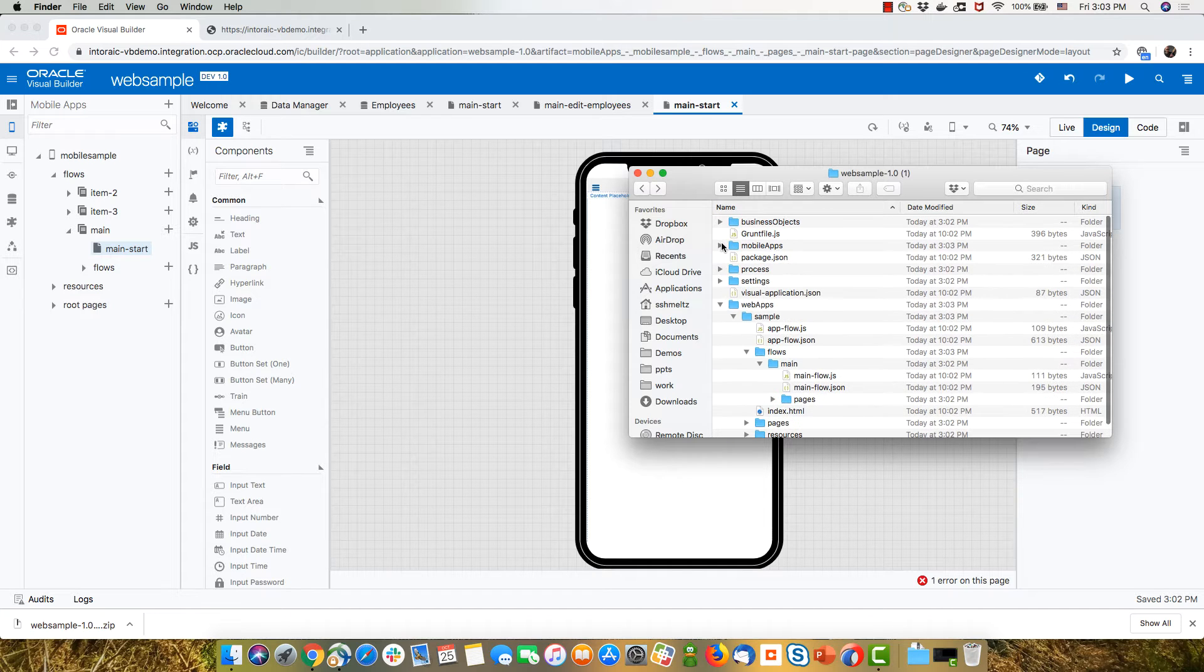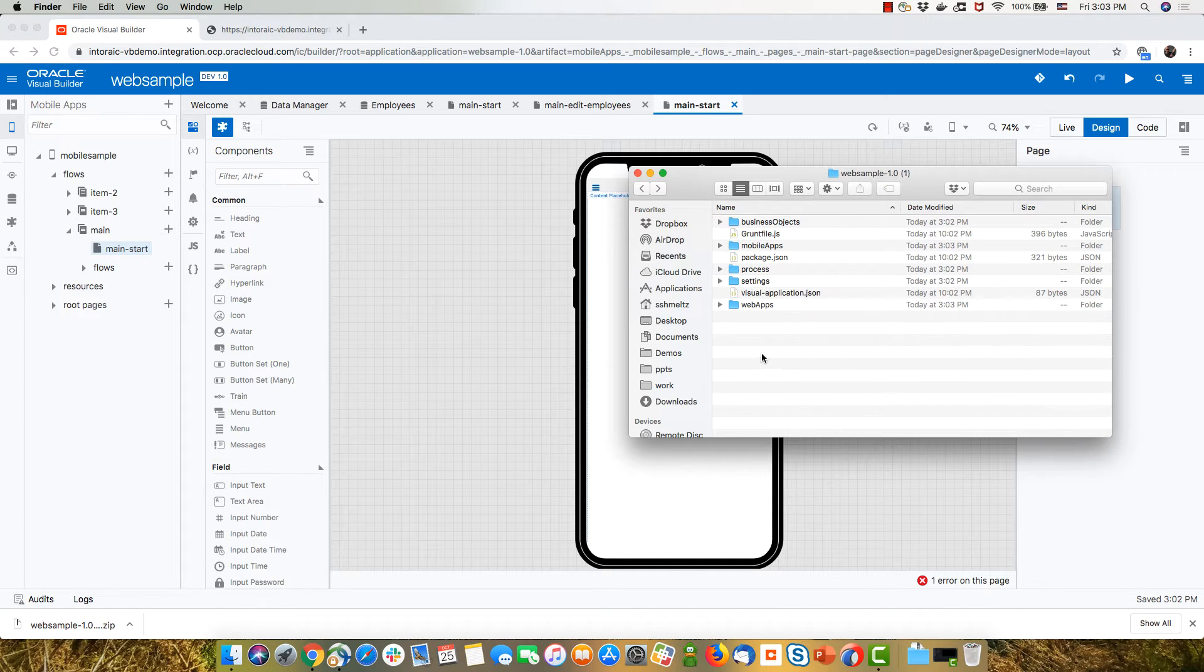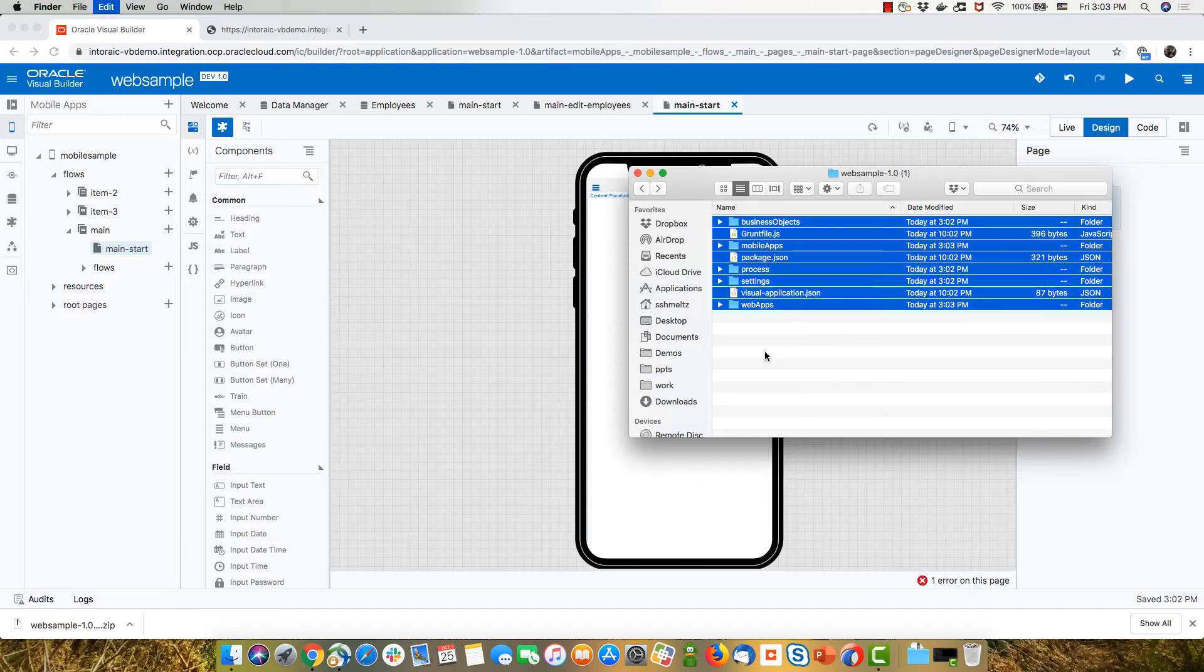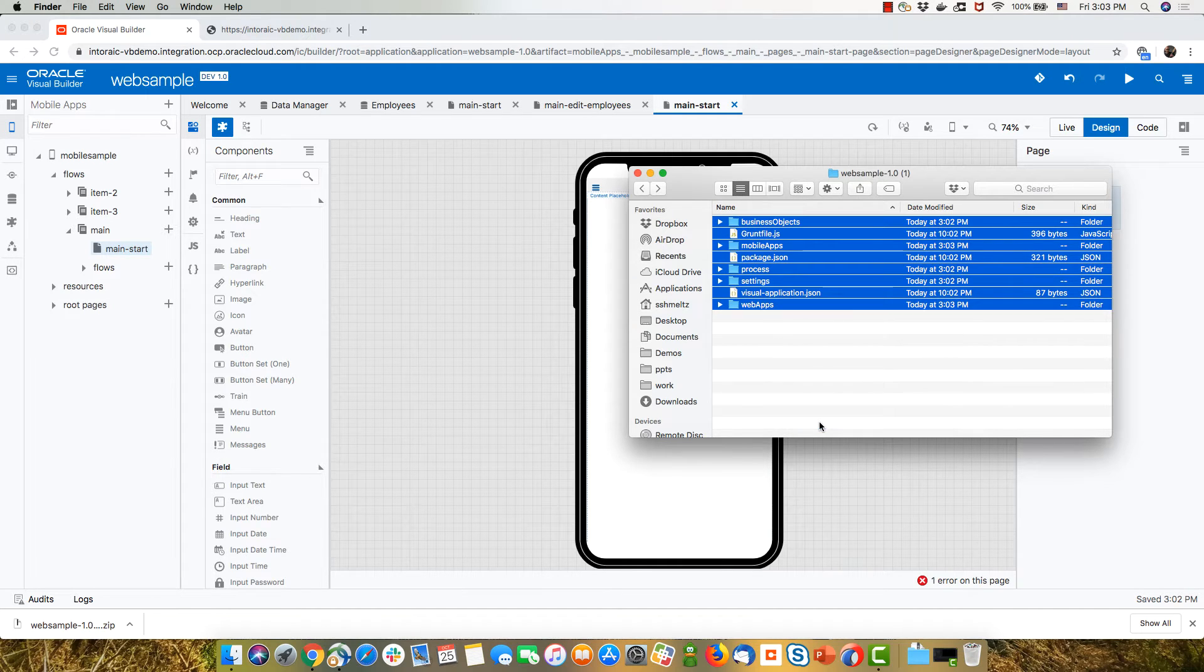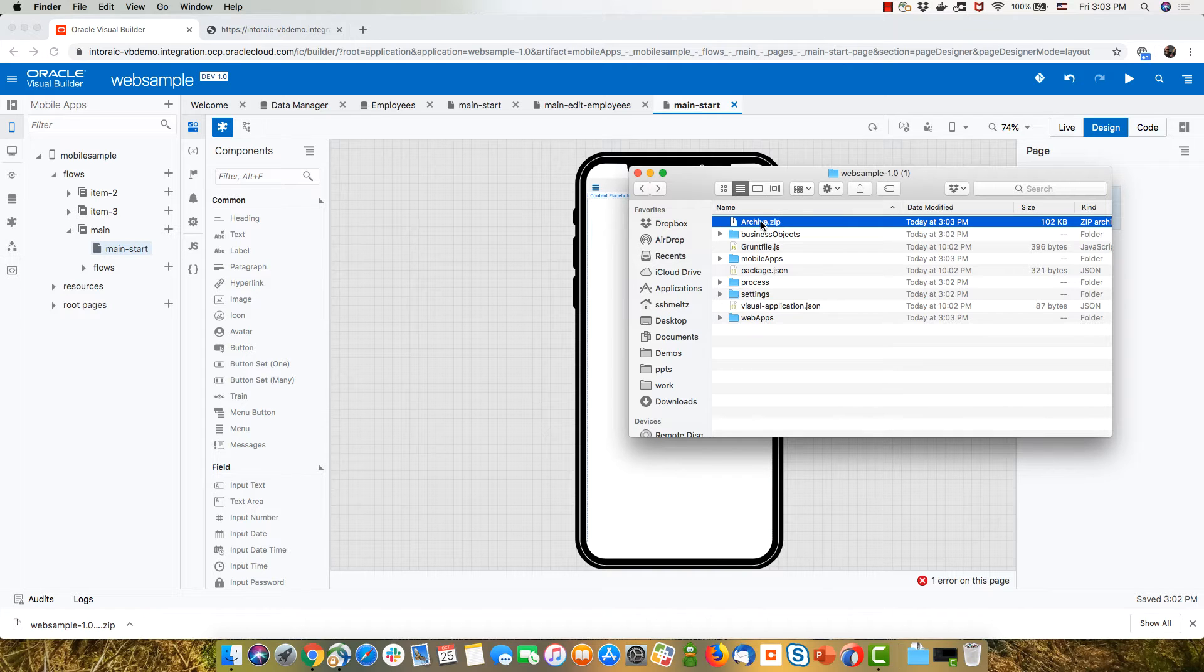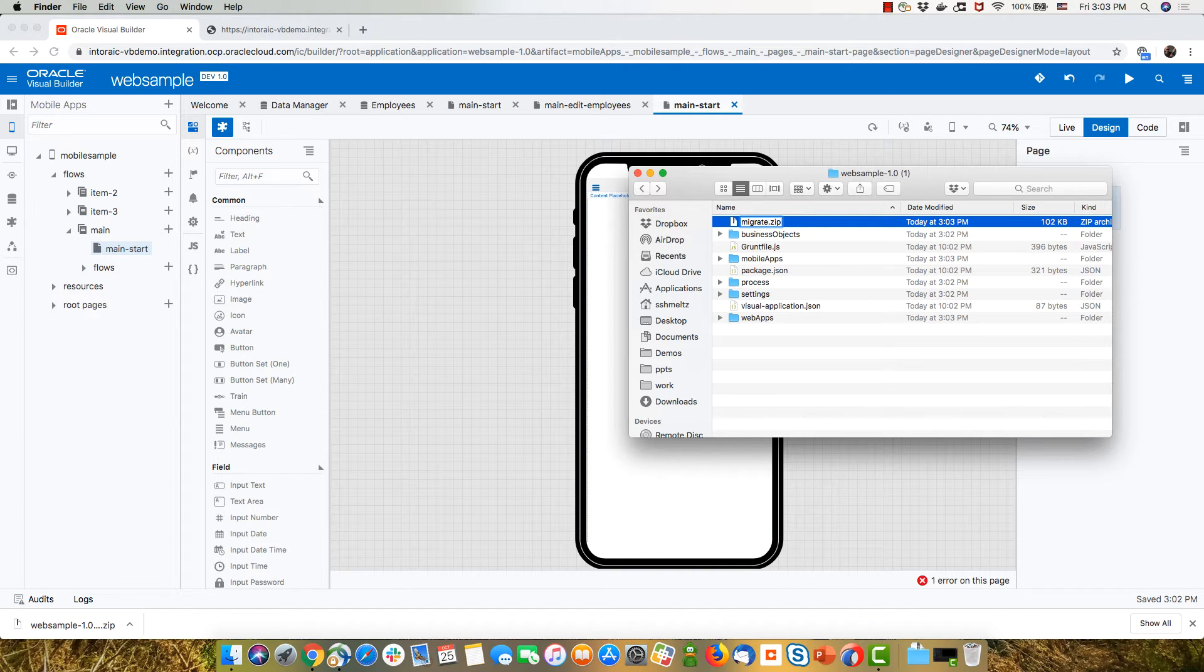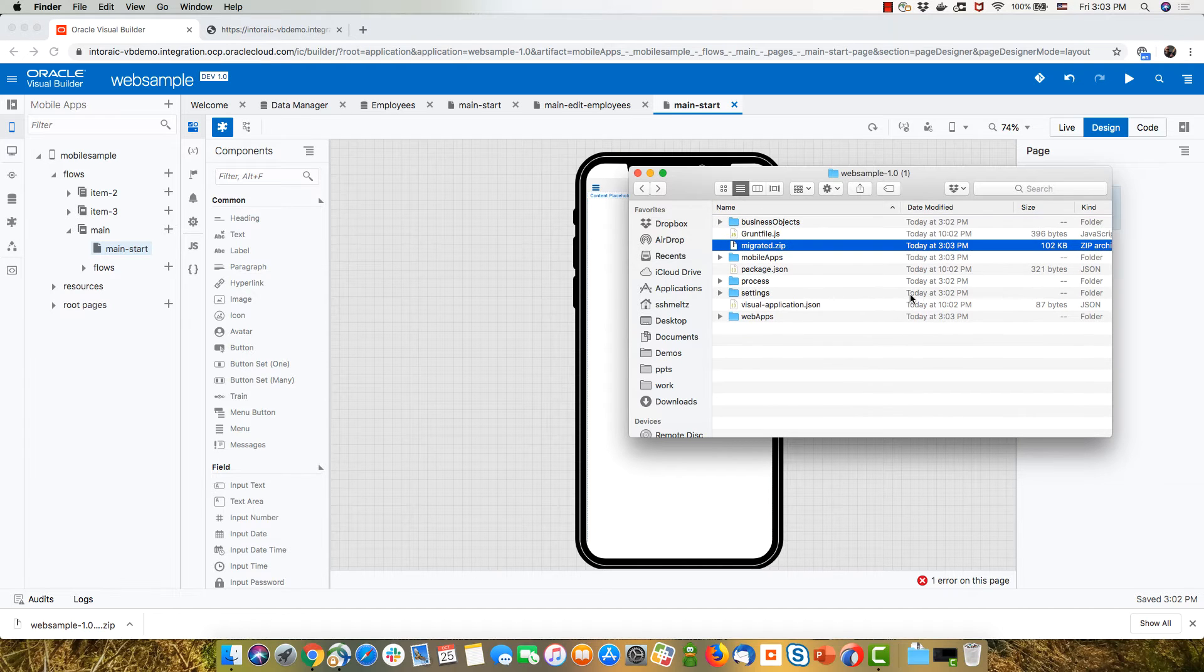So now I'm going to go back into this directory where I have everything. And I'm going to select everything. And I'm going to zip it into zip file. And we'll call it the migrated app.